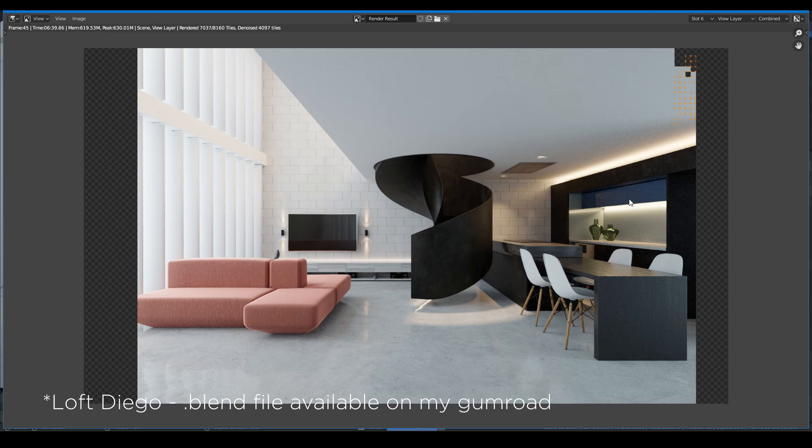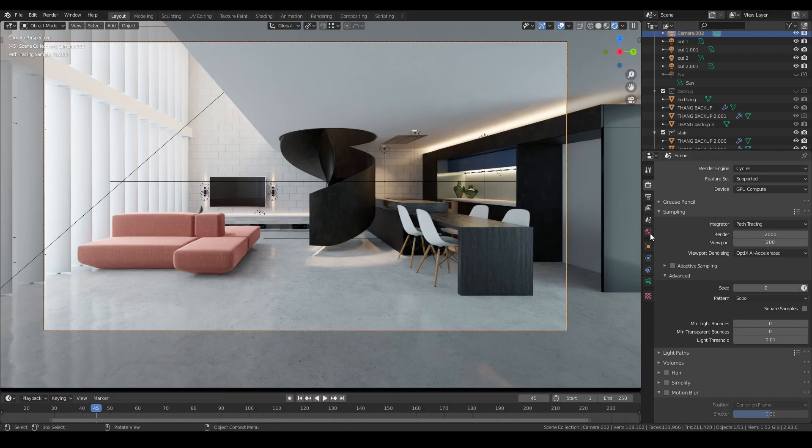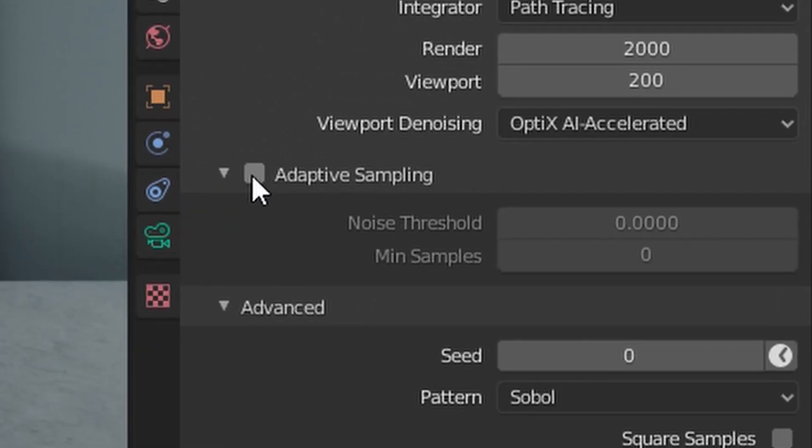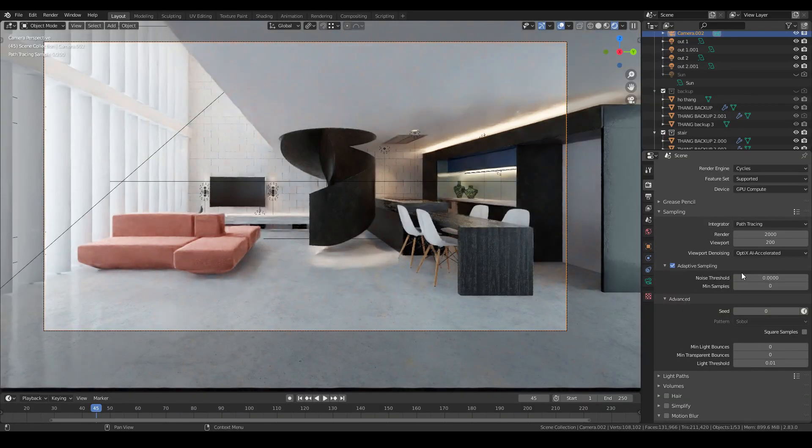So to turn it on, just go to the Render tab and check the Adaptive Sampling feature. And then you're good to go.